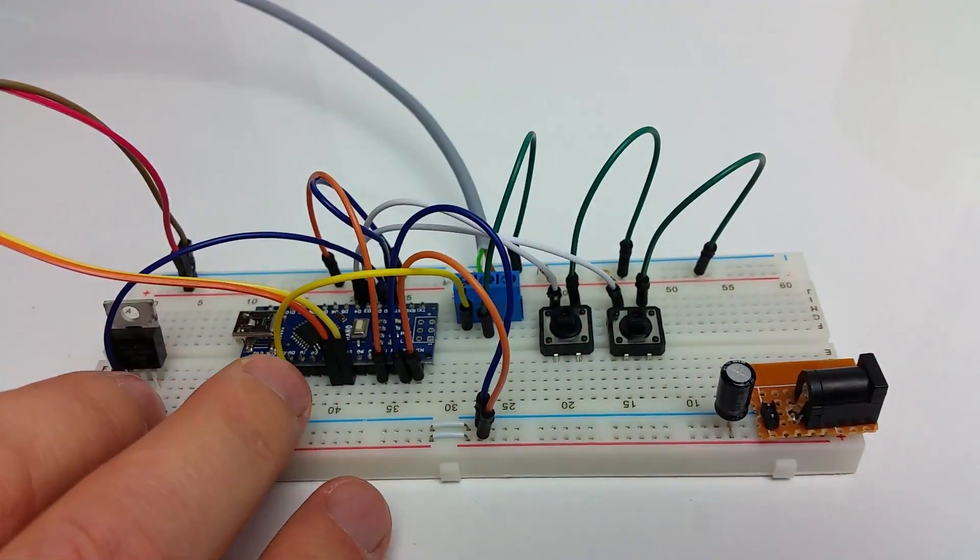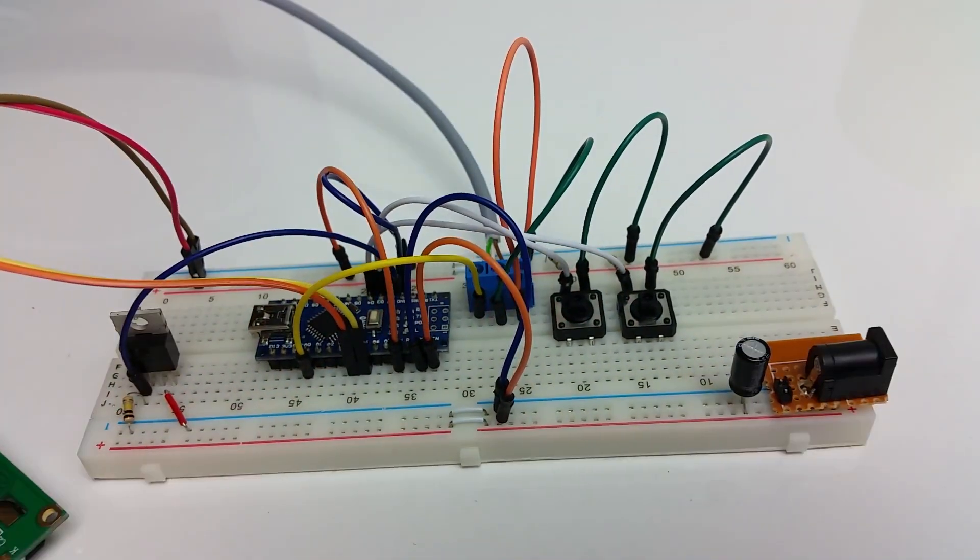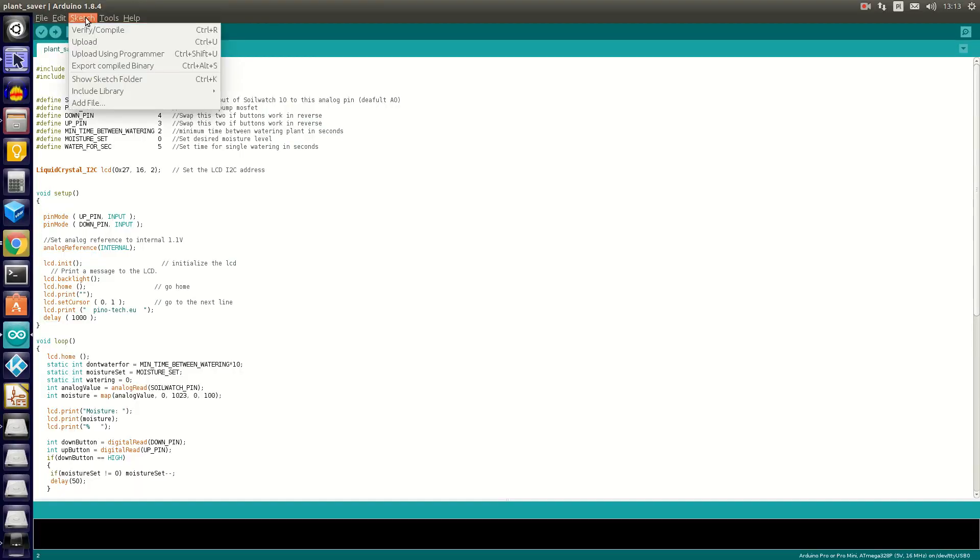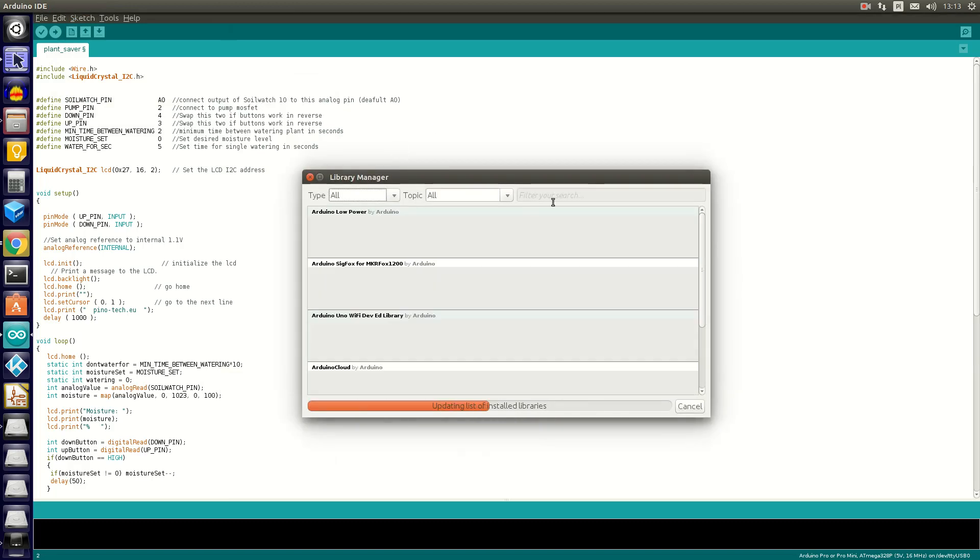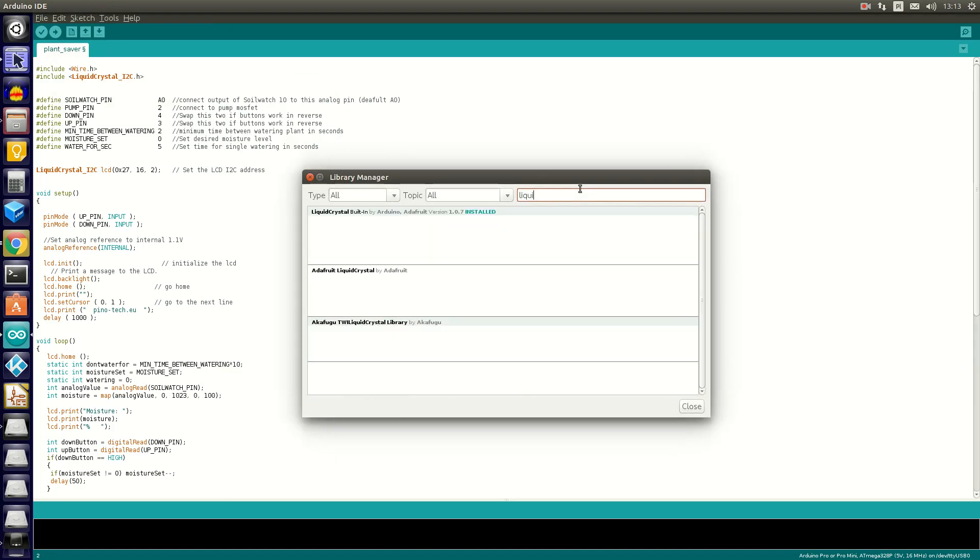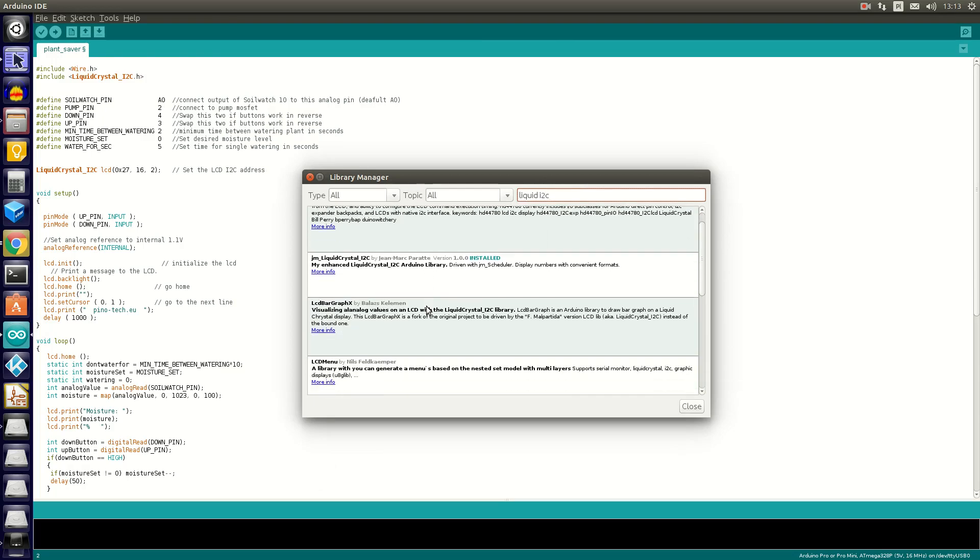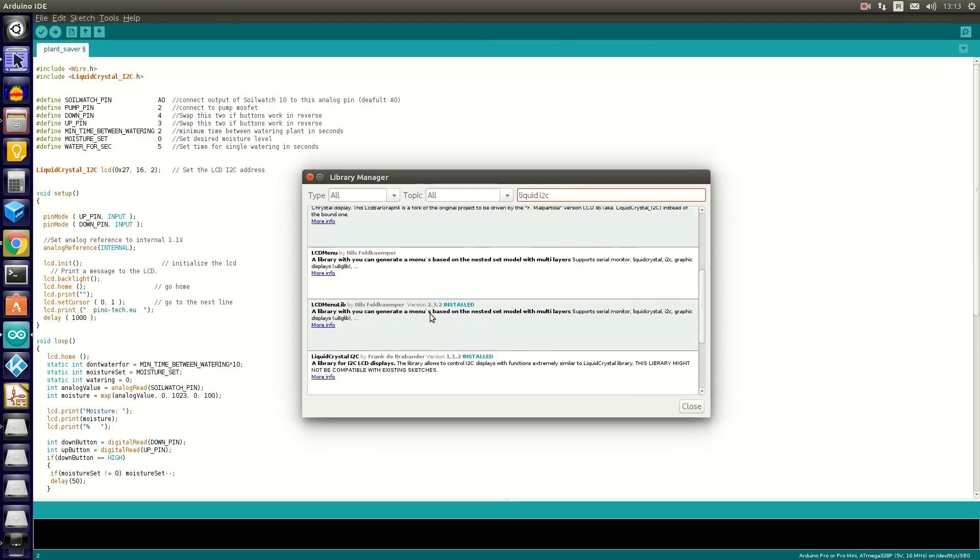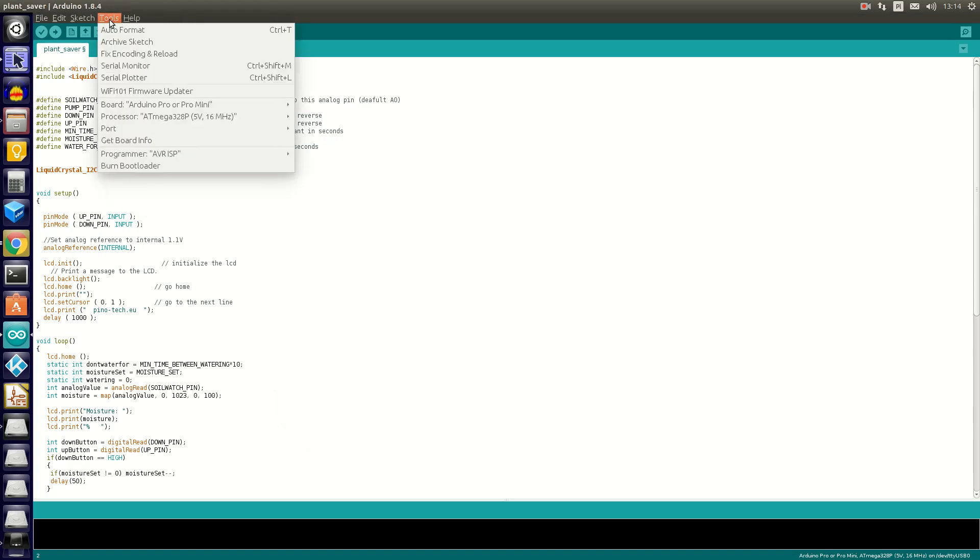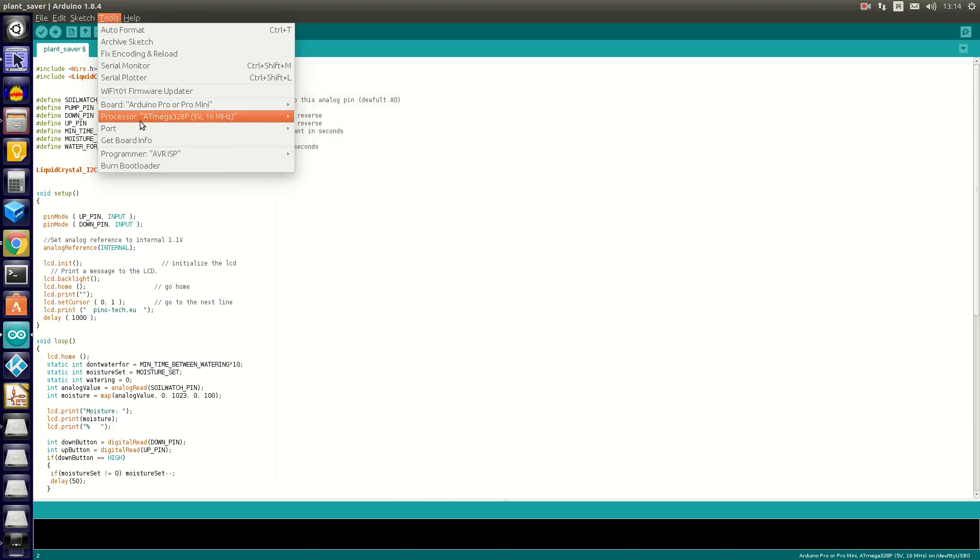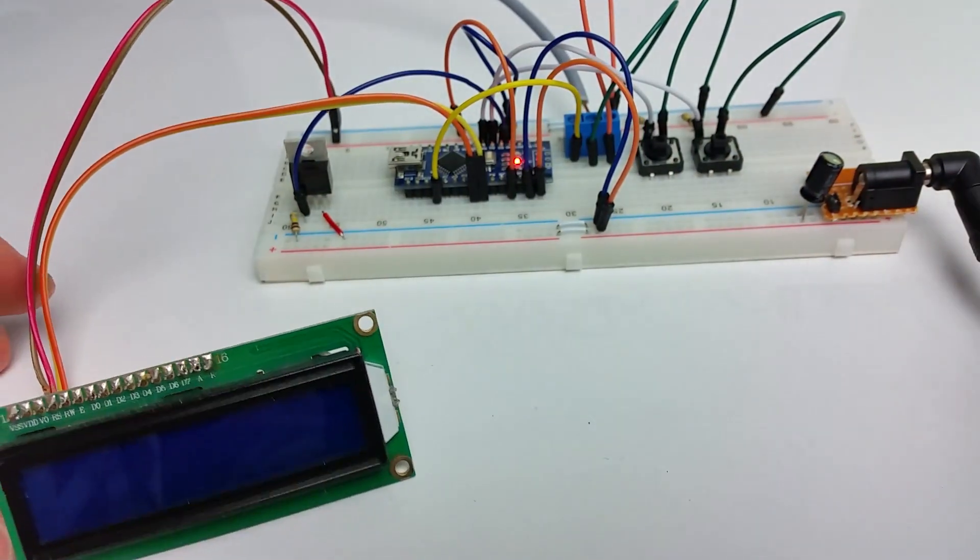To compile our sketch we'll need a Liquid Crystal I squared C library. To download it, go into menu Sketch, then Include Library, and Manage Libraries. We're gonna search for Liquid I squared C, choose the Liquid Crystal I squared C, then click Install. Upload your sketch as usual.